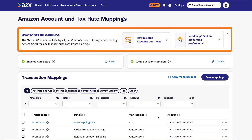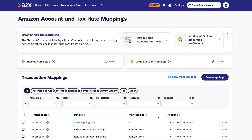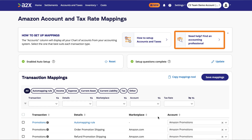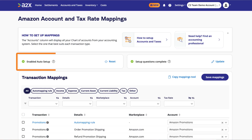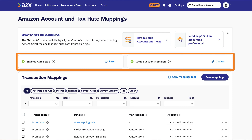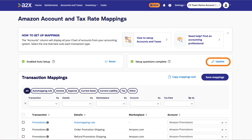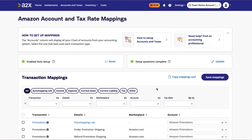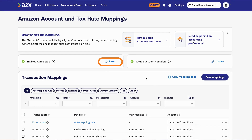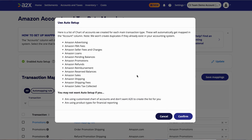At the top of the page, you will find some useful resources to help with mapping, including a link to an A2X directory where you'll find an expert e-commerce accountant or bookkeeper to suit your business needs. The Setup Questionnaire Complete section indicates that you've already completed the Assisted Mapping Questionnaire — if you'd like to redo it, you can click Update, but be aware that this will reset any preset mappings. The Auto Setup section gives users who selected Custom Setup the option to use A2X's default chart of accounts.